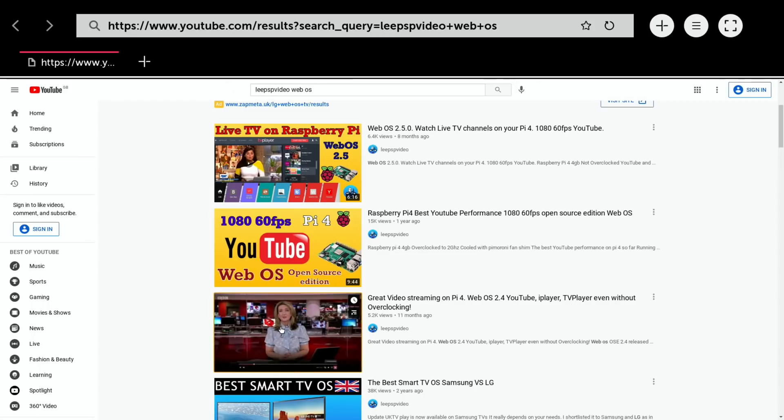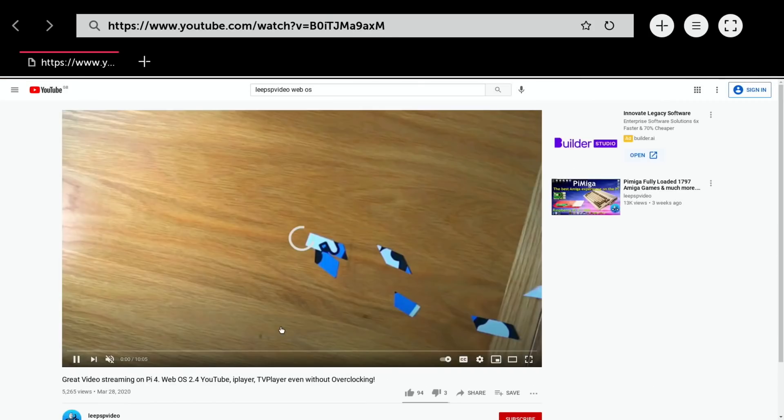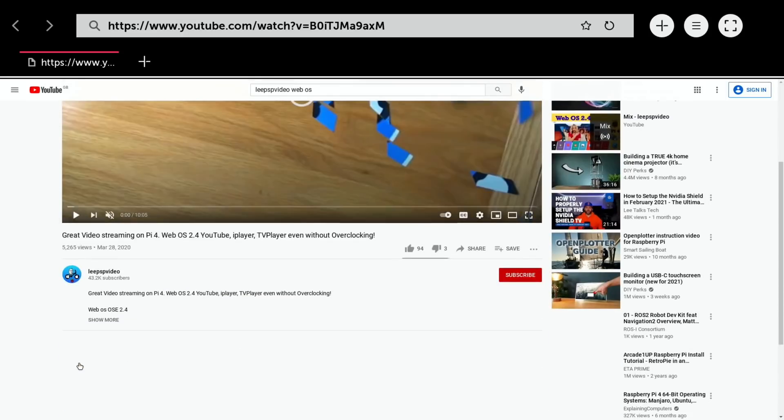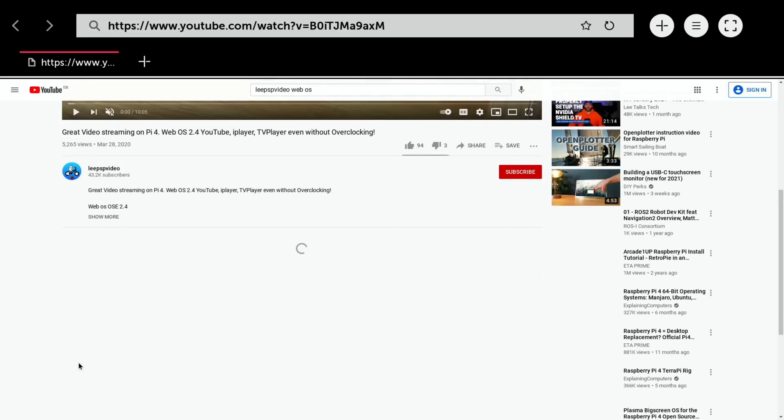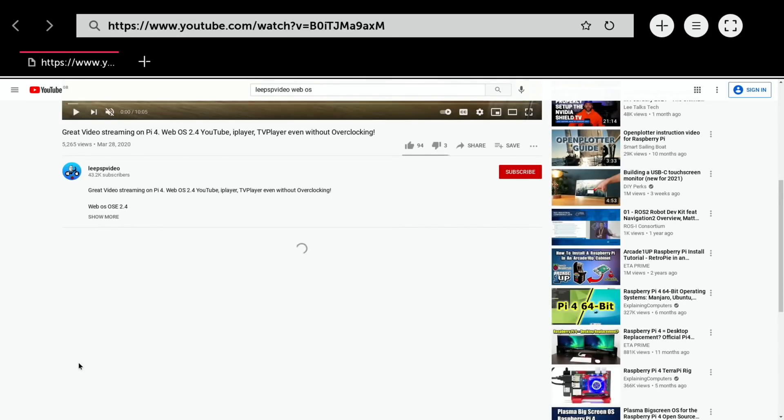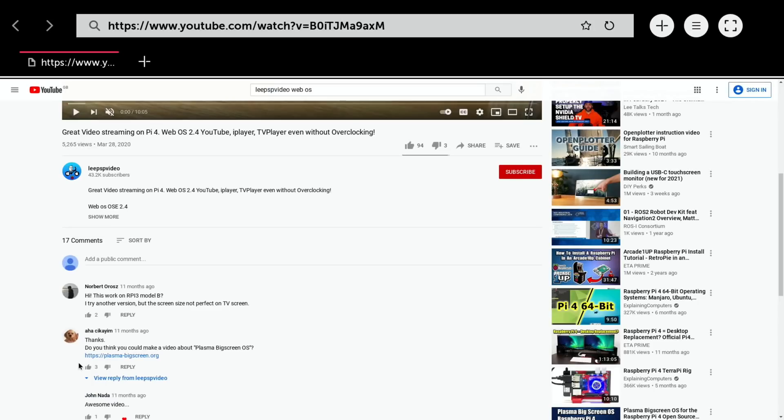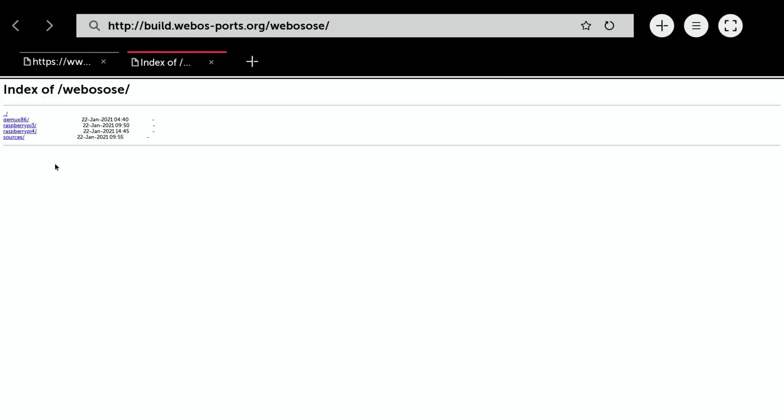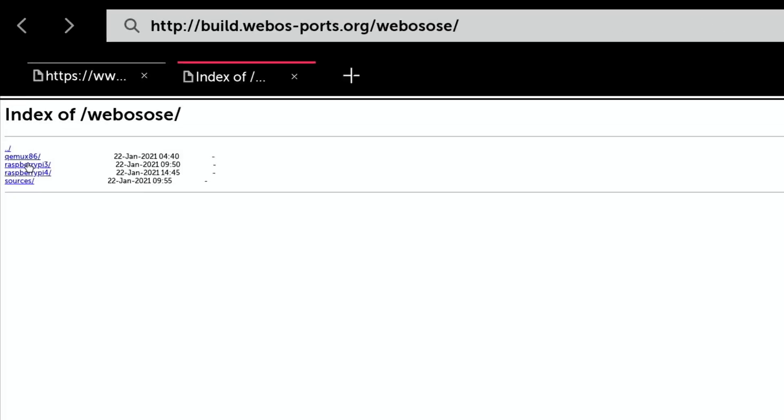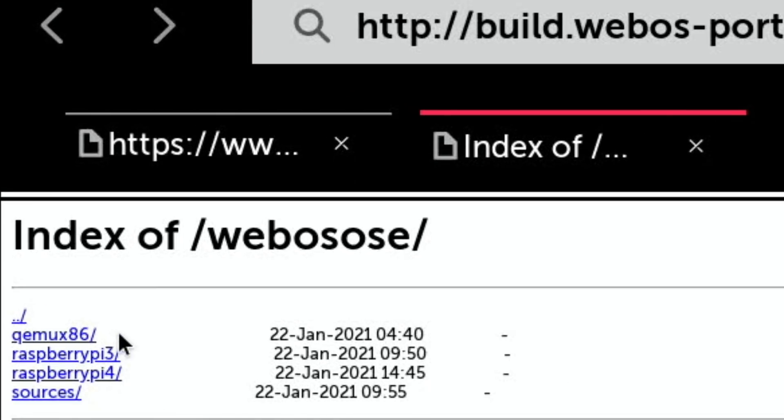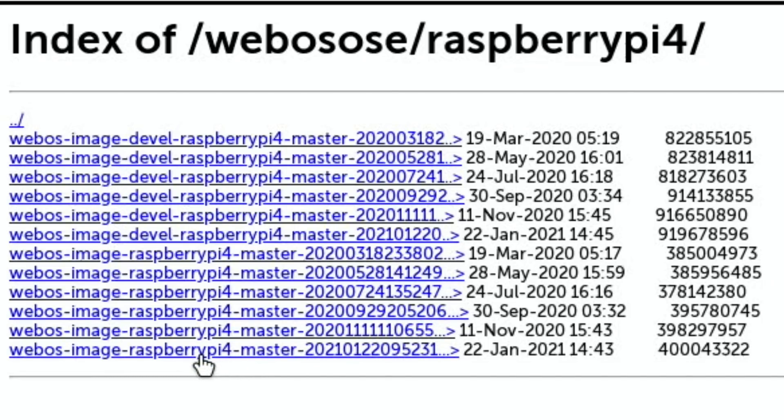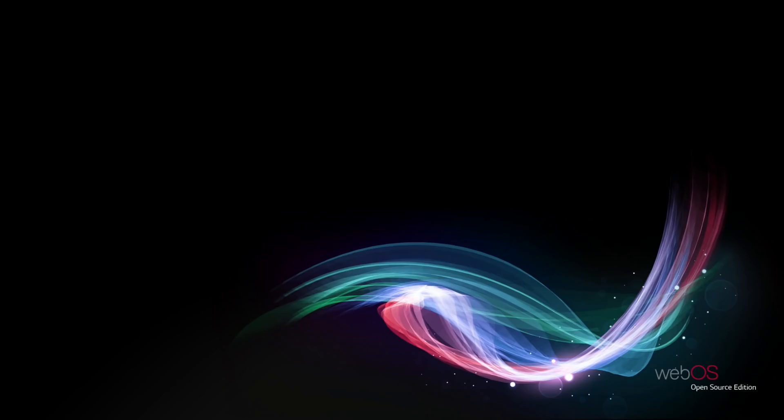If you go to the WebOS open source page, it wants you to build the image. Luckily this link still works - if I click on the download link, this takes you to a page where you can download it for various different hardware. Raspberry Pi 4 is the one we want. This is the latest version that came out January 22nd. You can use Raspberry Pi Imager to write the downloaded image onto an SD card.